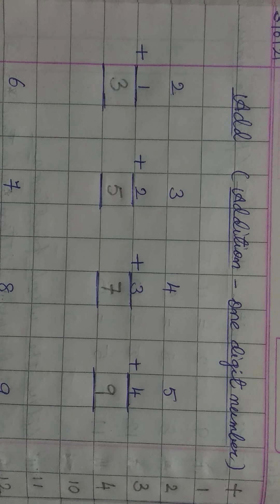Is sum ke liye bhi same. Draw 5 lines. 1, 2, 3, 4, 5. Draw 5 more lines. 1, 2, 3, 4, 5. Now, count them. 1, 2, 3, 4, 5, 6, 7, 8, 9, 10. Understand?